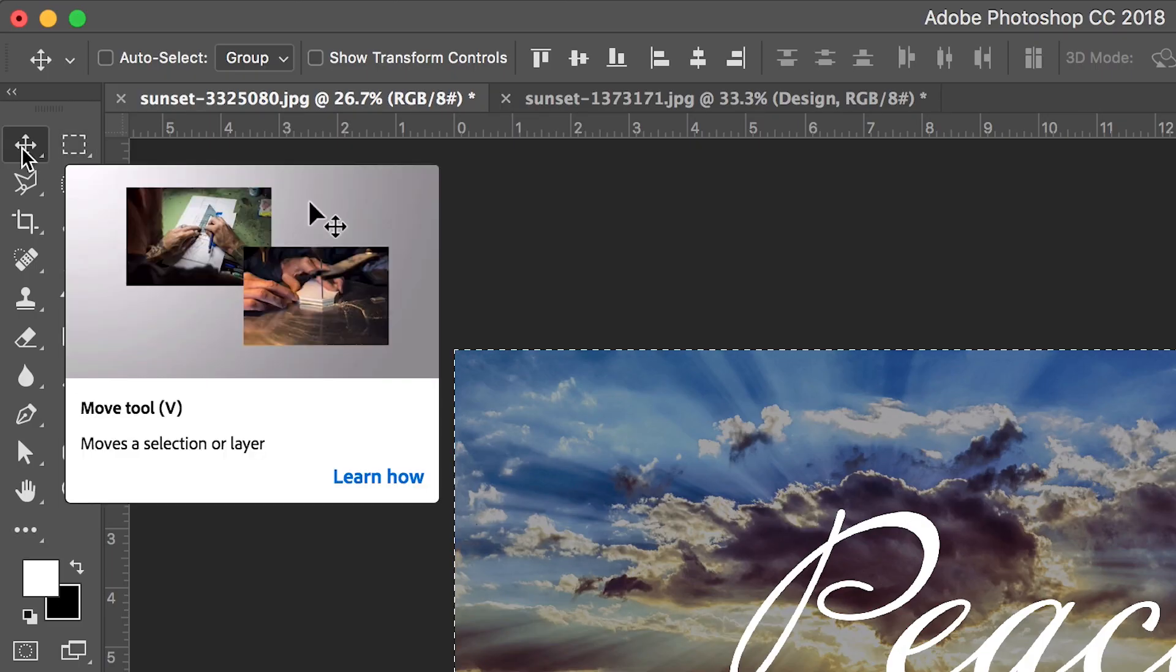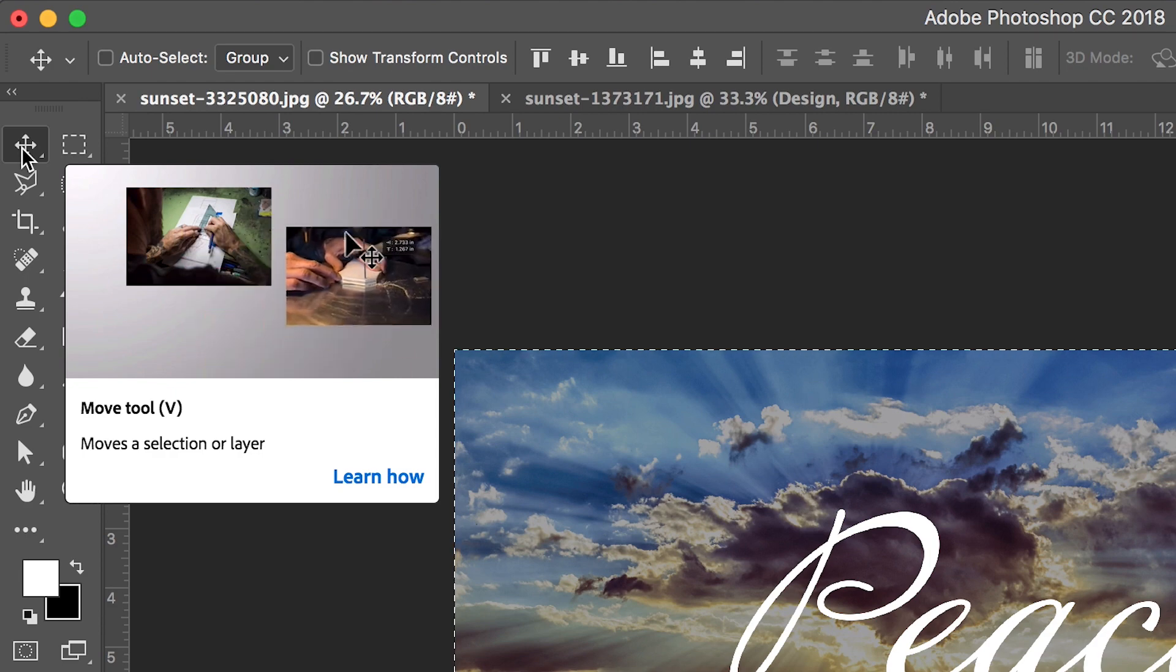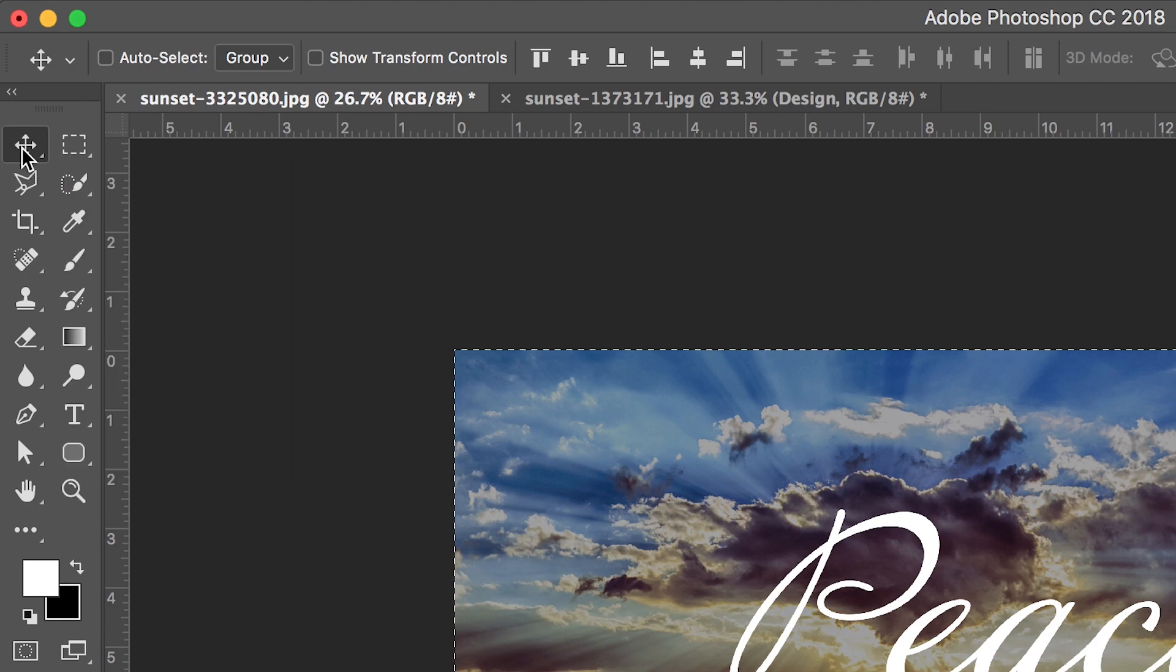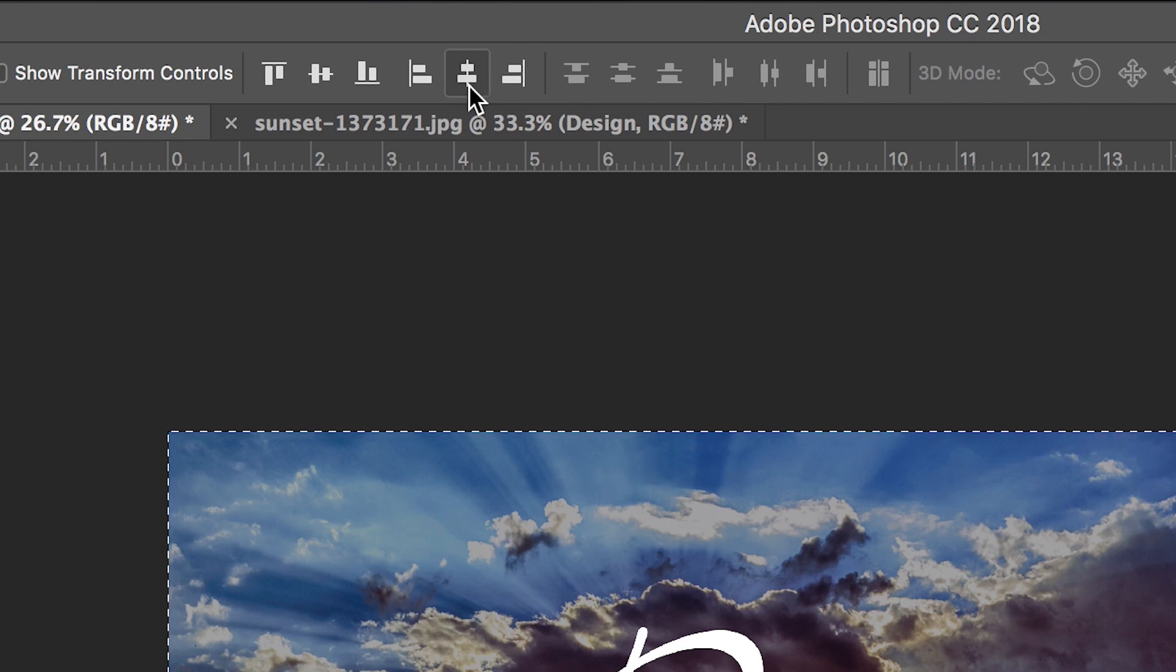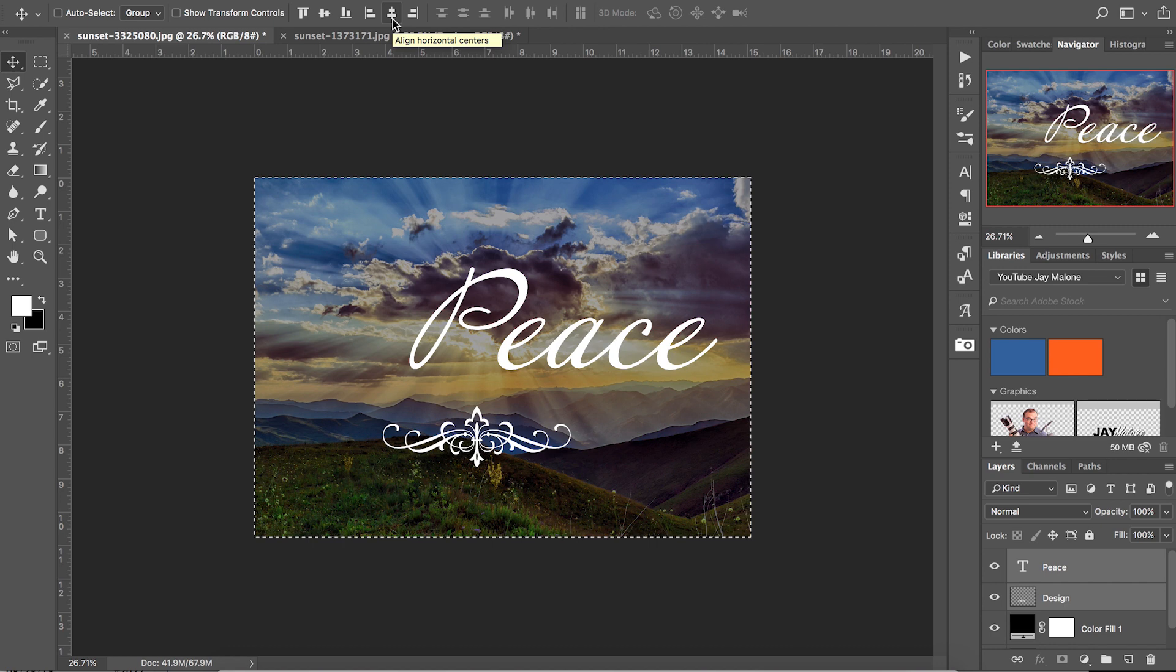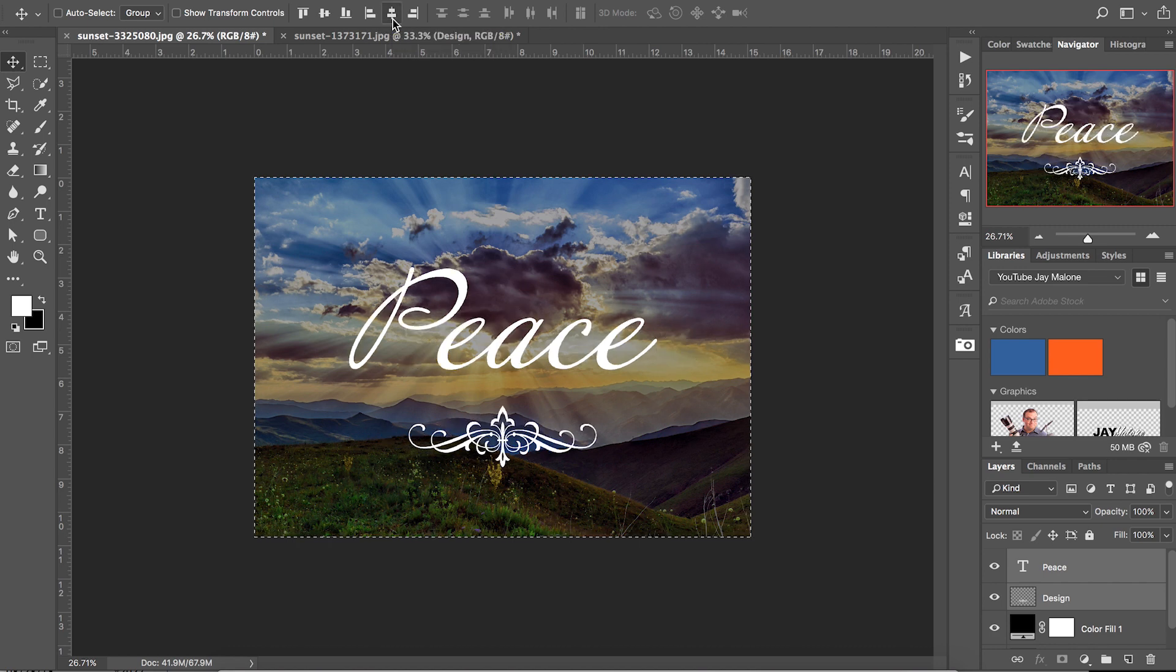Once you have that selected, make sure you're on your Move tool, which in my case is in the top left hand corner. Click on the Move tool, then you'll see these options here for centering. You can see this would align both horizontal centers, so we'll click on that once and bam, right like that, the word Peace and the object is both centered.